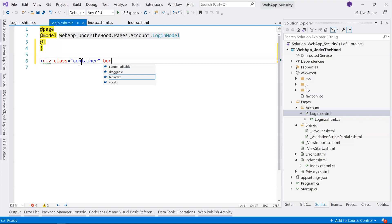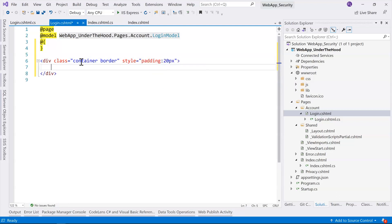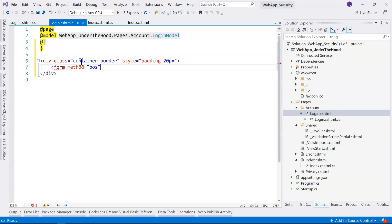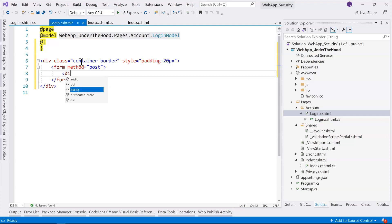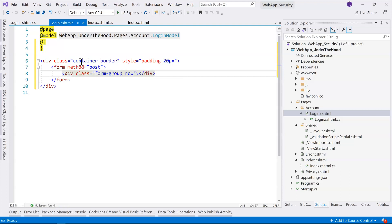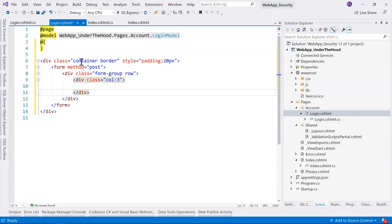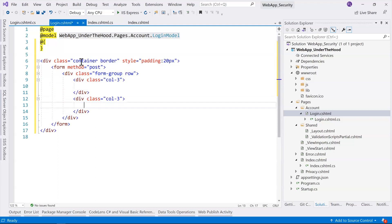This is going to be a container div with a border and a little padding to make it look better. We need a form configured as a POST form. We'll have two rows — each is a form group. Inside each row we have two columns: the first column is narrower and is for the label, and the second is wider for the input.